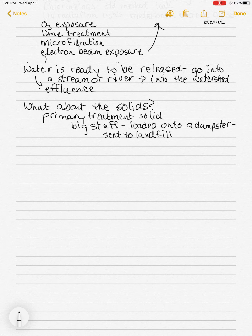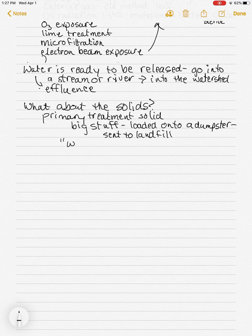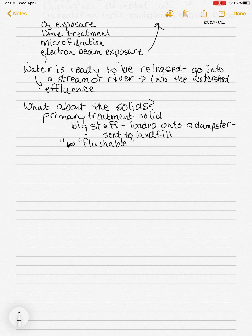There are some things that should probably never get flushed. Take flushable wipes — if it says 'flushable' on it, it really isn't. 'Flushable' is a very loose term. Yes, it can go down there, but it should not. Be very careful about anything labeled flushable — it can go into the system but still has to be removed and sent to the landfill.